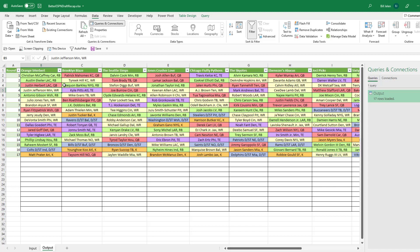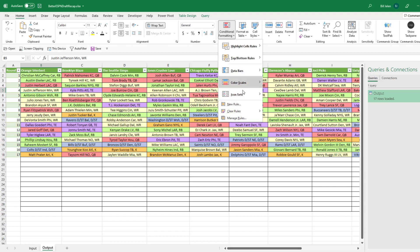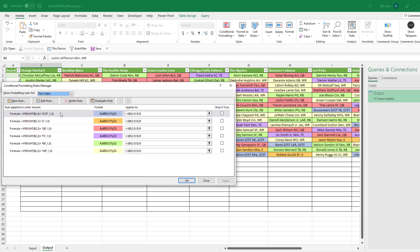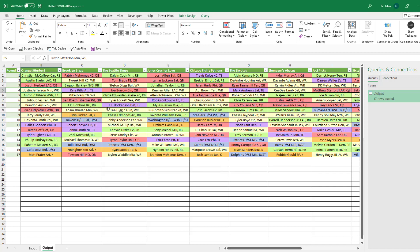Now, the colors, that's not Power Query. That's just straight, old-fashioned, Home, Conditional Formatting, Manage Rules. Rob set this up so that way each position has a different color. You can just see at a glance now that the first kicker, Justin Tucker, wasn't picked until Round 9.